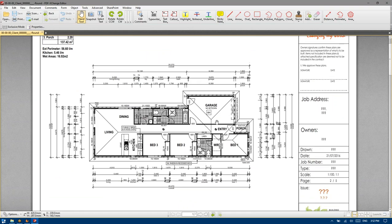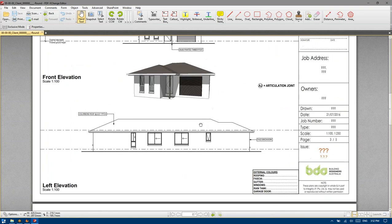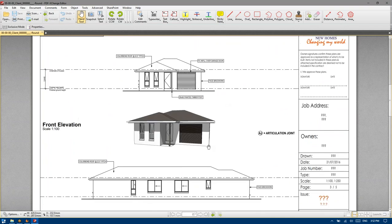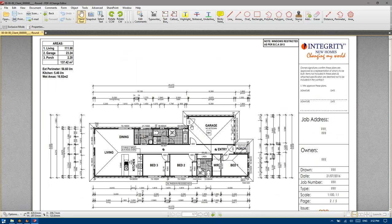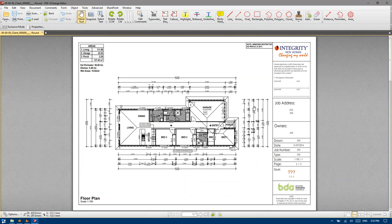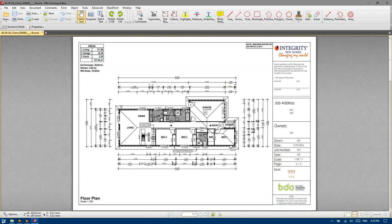It is something that we do internally, which is actually part of our template now. We were finding it was worthwhile getting our final construction set of plans signed by clients prior to actually starting construction. Some builders attending this training may take a different approach to colour selection and finalisation of plans and may do many of those selections pre-contract. We take a different approach — we just want to try and get them in the door and secure them and get them invested without actually tying up too much of our own resources.